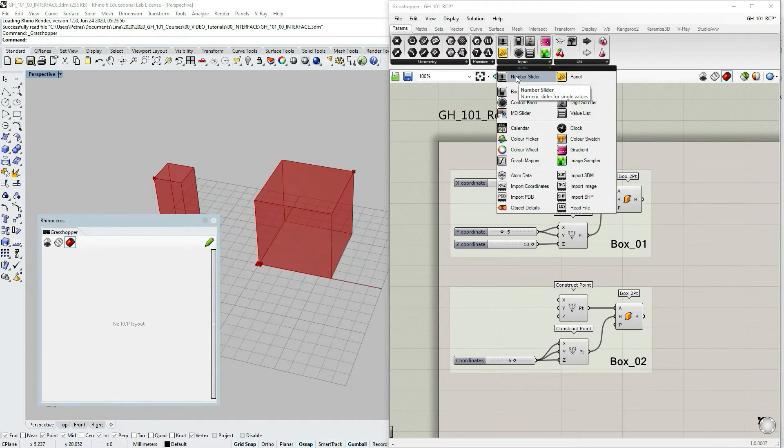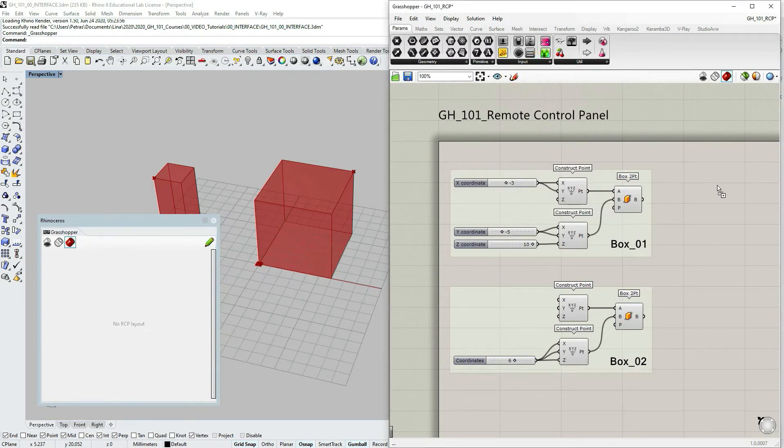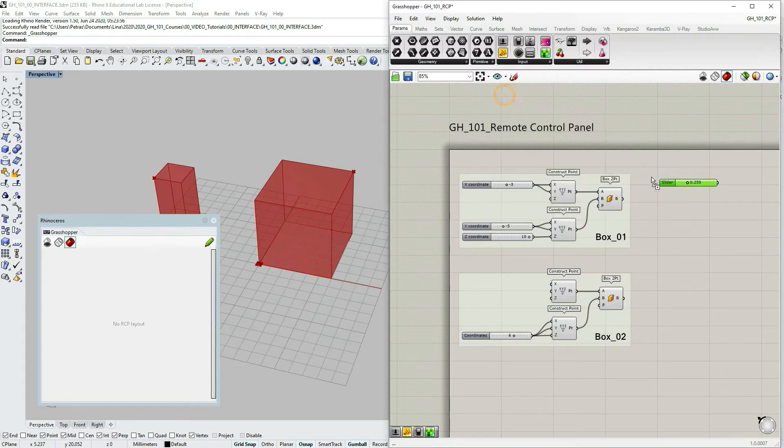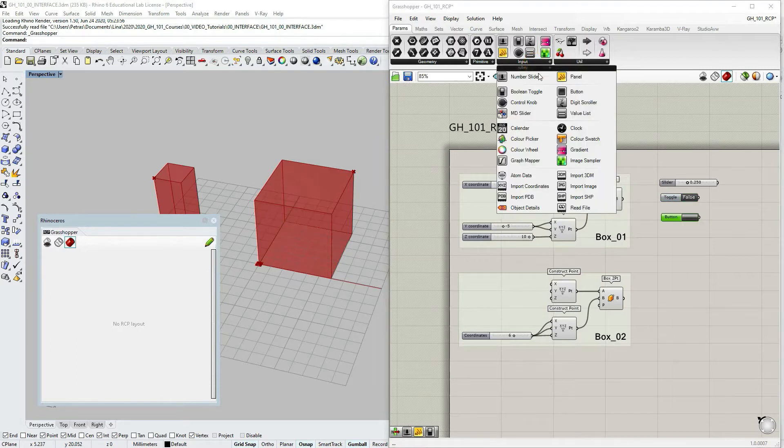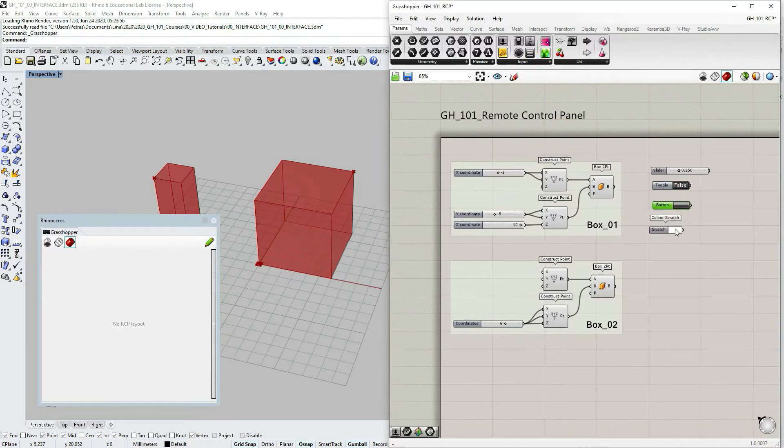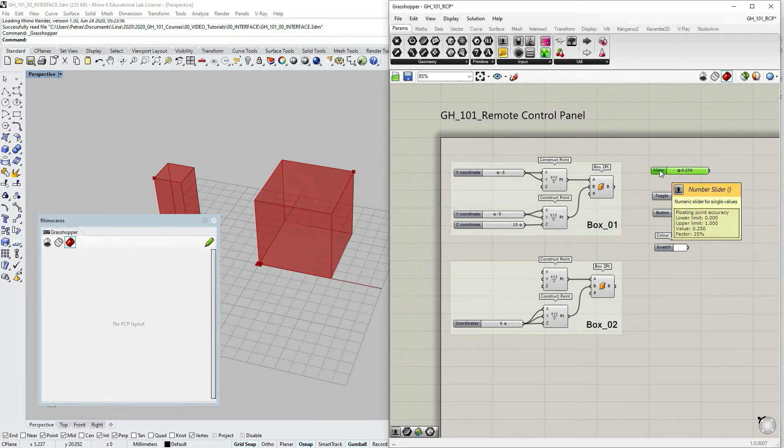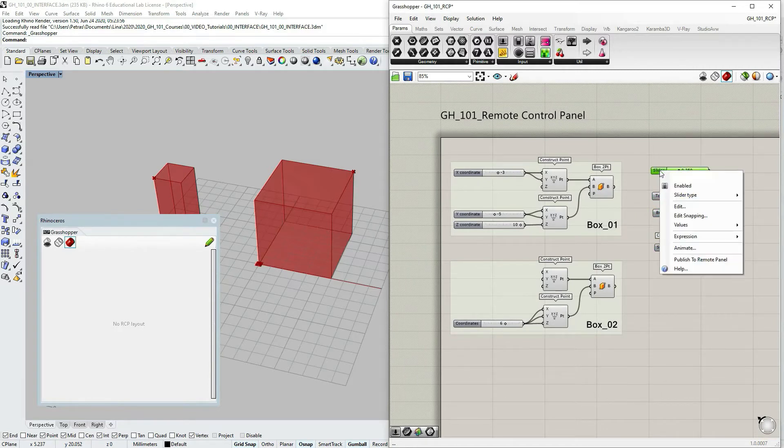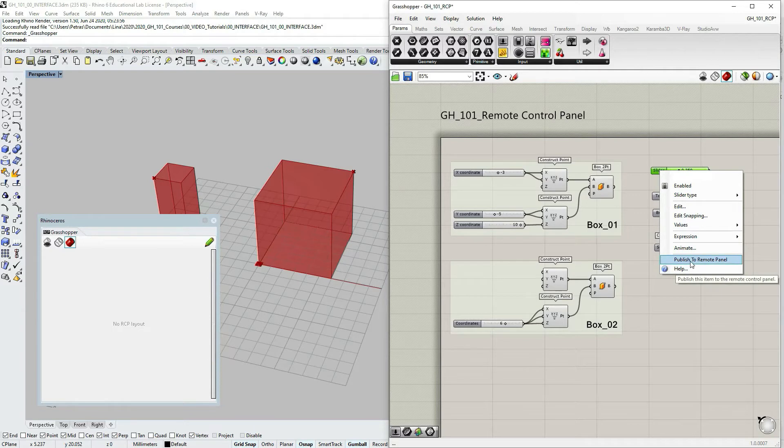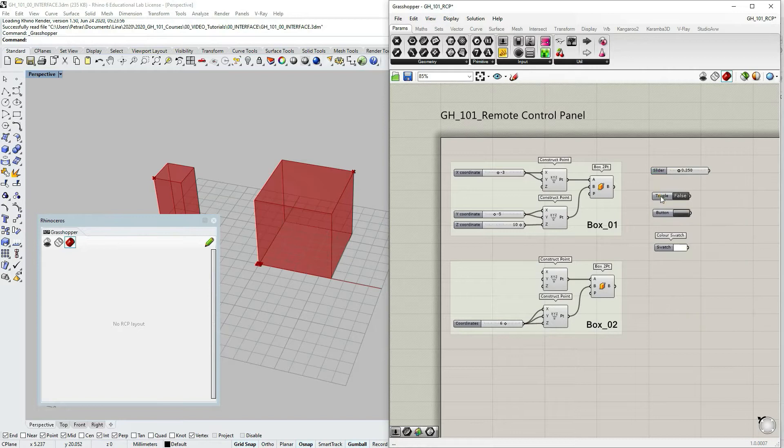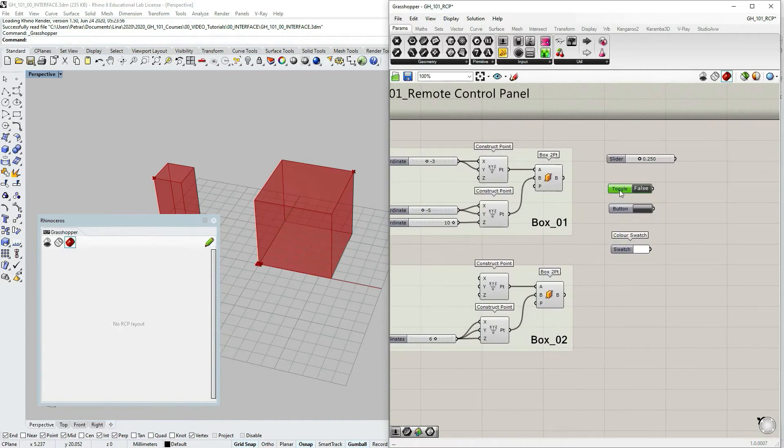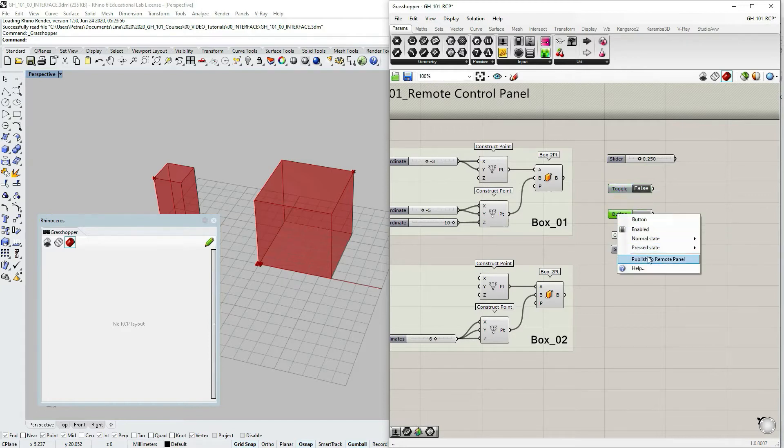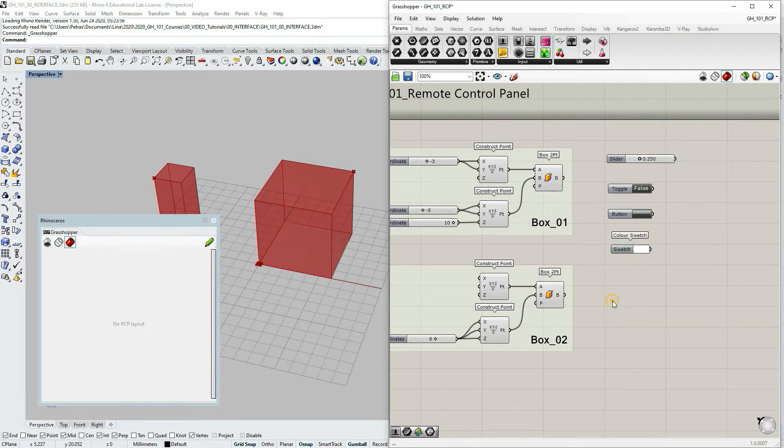So here you would find number slider. We can also choose Boolean toggle button. I think even if we choose color swatch, let's check it out. If we right click on the number slider, the menu pops up and you see at the very bottom the possibility to publish to remote panel. If we check the toggle, that also has the possibility to be published, the button, color swatch.